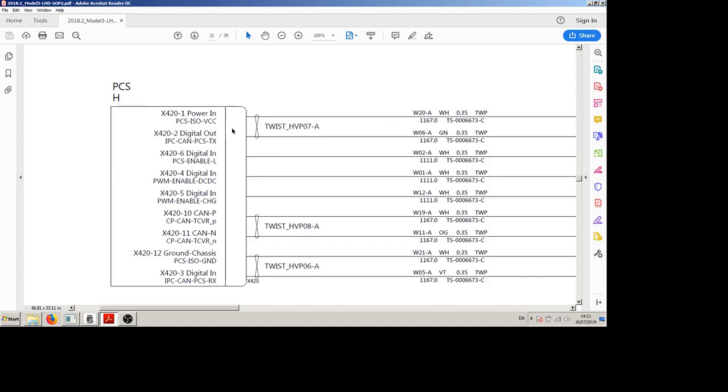PCS TX is a transmission from the PCS to the high voltage controller which is CAN but not transmitted with the usual CAN transceiver. It's transmitted from an ISO 7741 digital isolator chip so it's basically a 5 volt TTL signal.